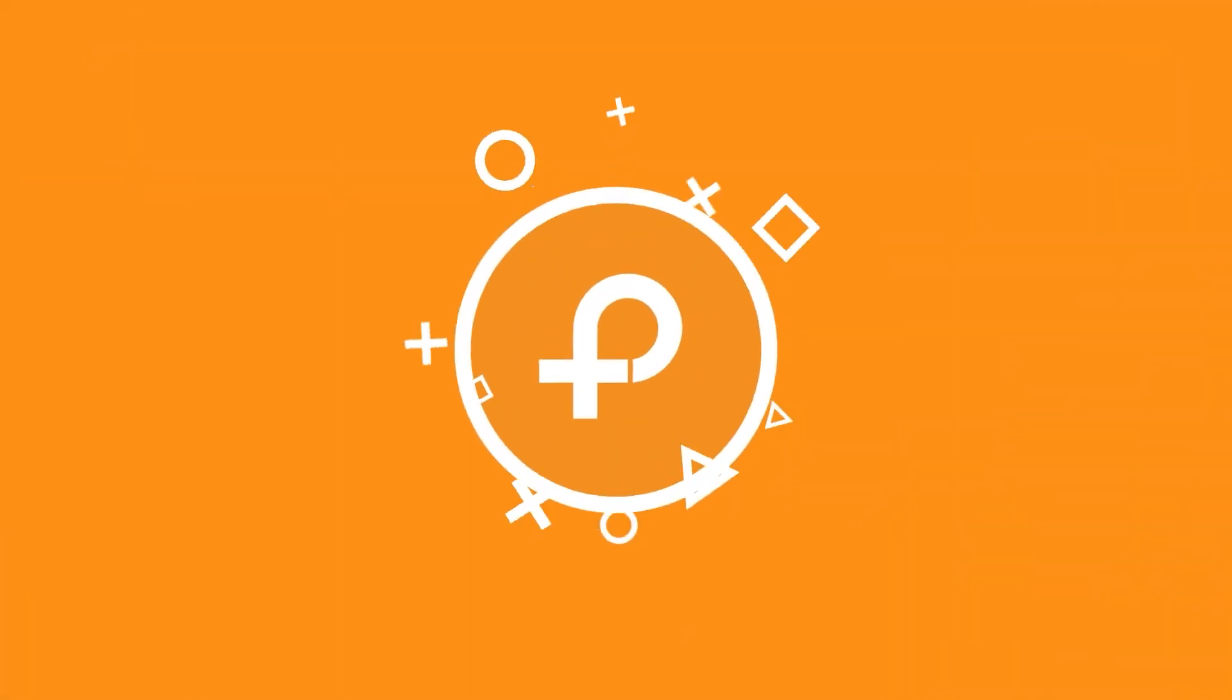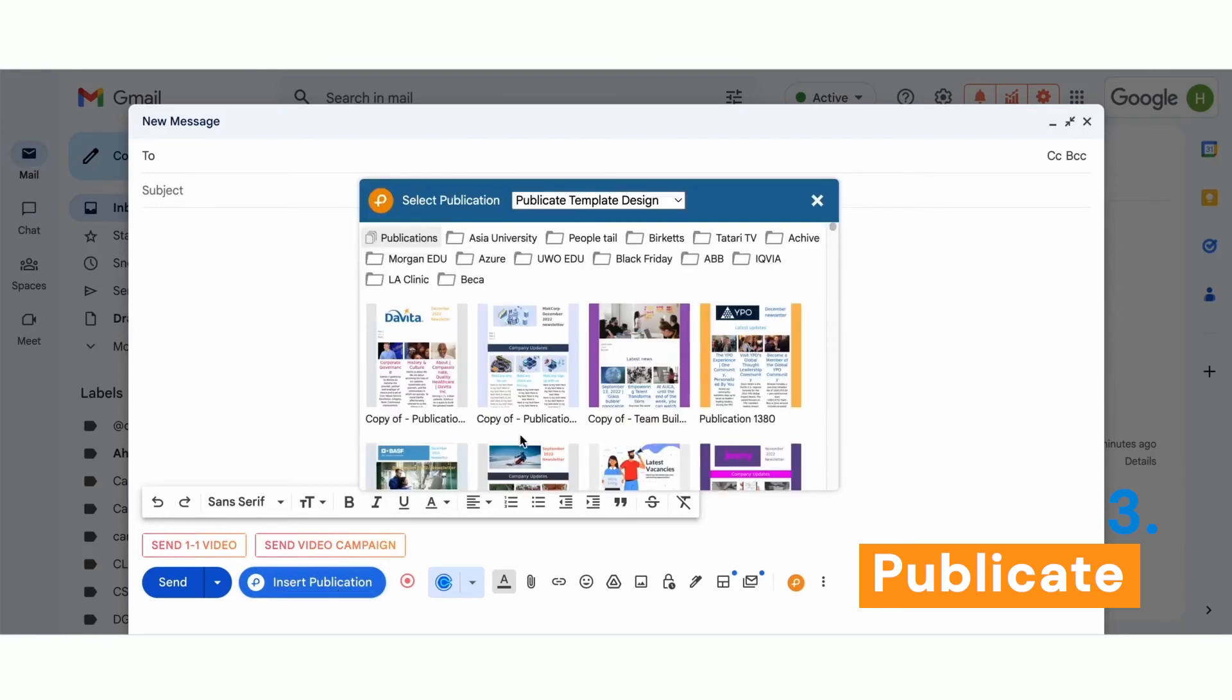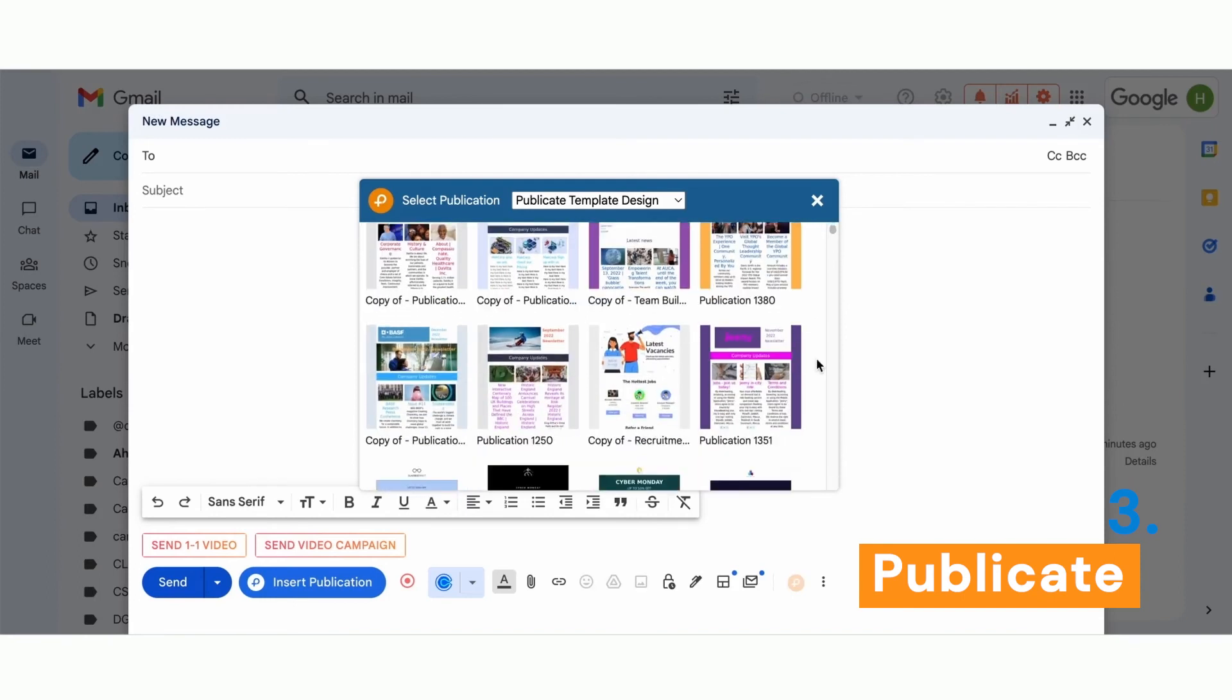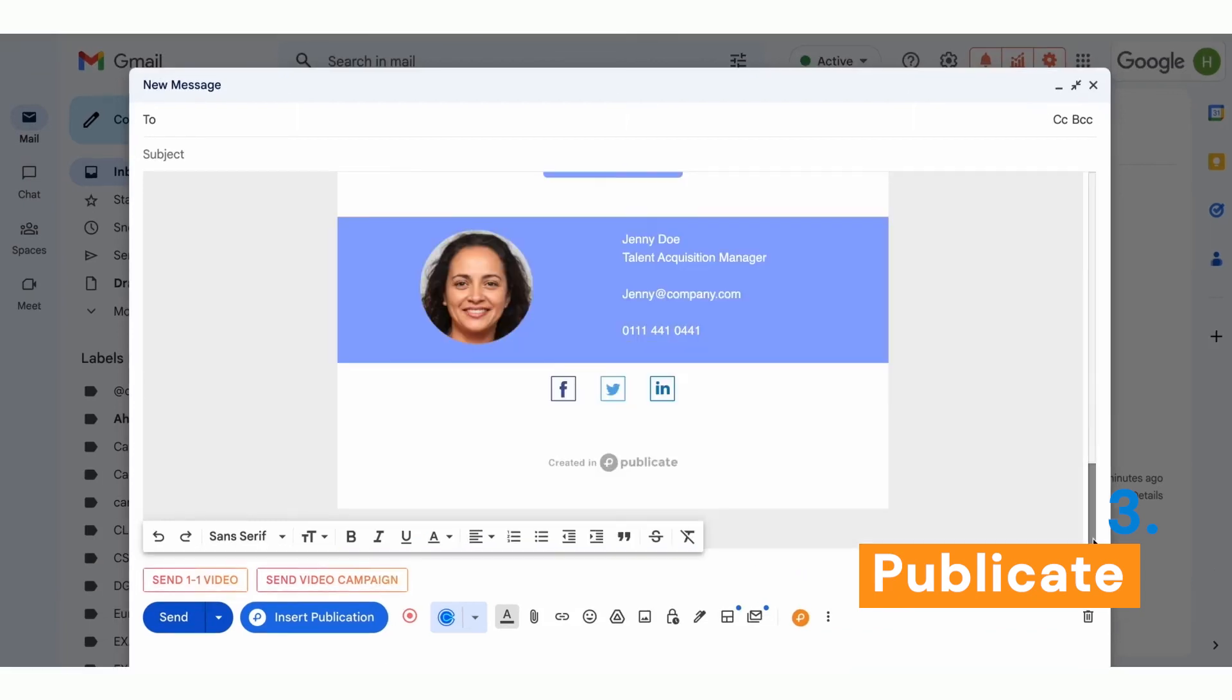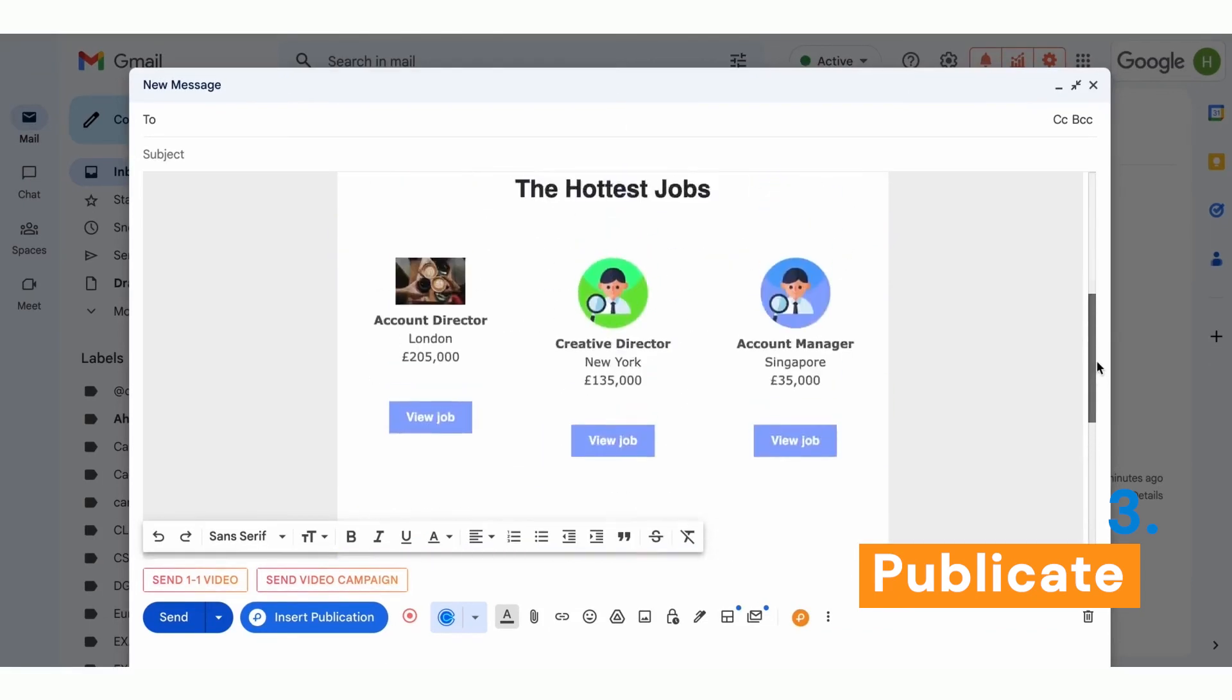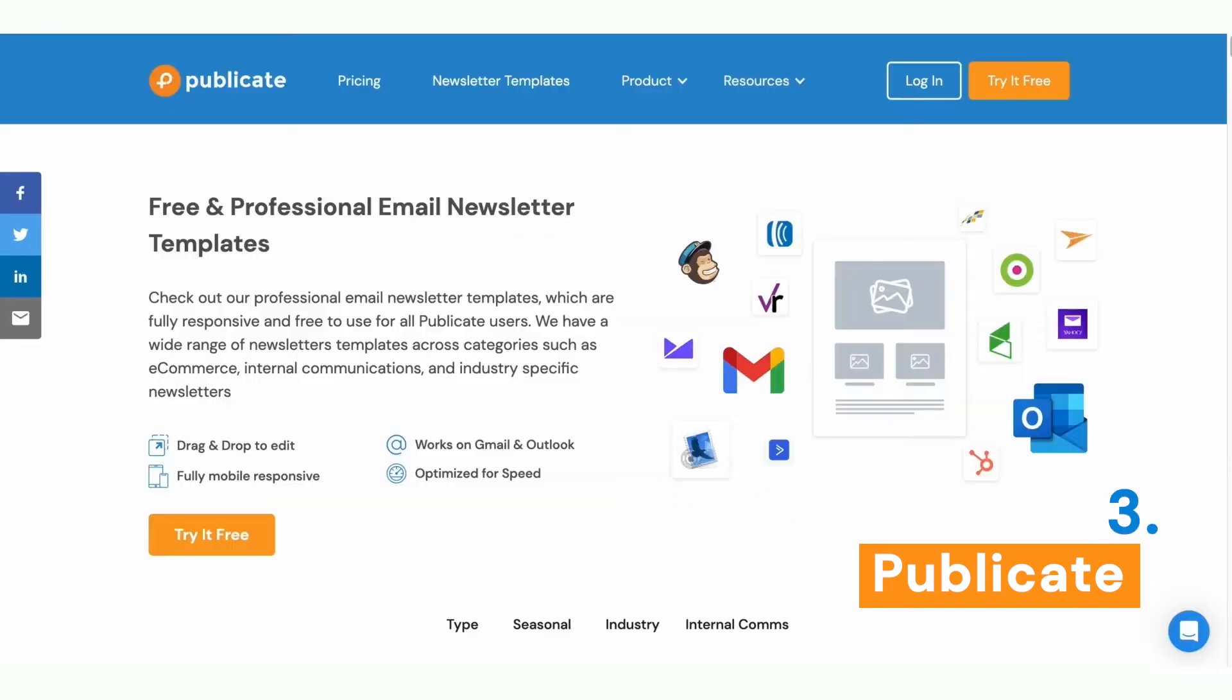Once you've installed the Publicate Chrome integration, you will see this insert publication button and you just click on it to see all of your newsletters. They show thumbnails so it's really easy to pick and find the one you will send. And here, your email is ready to send. With the Publicate Gmail extension, it's just so easy to import your templates to your email draft.